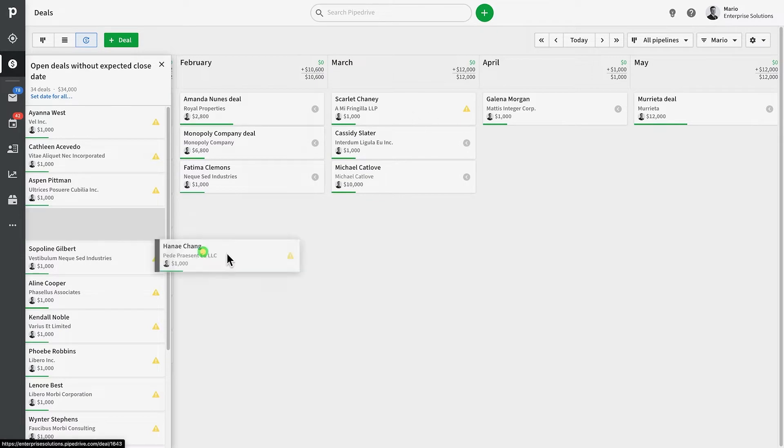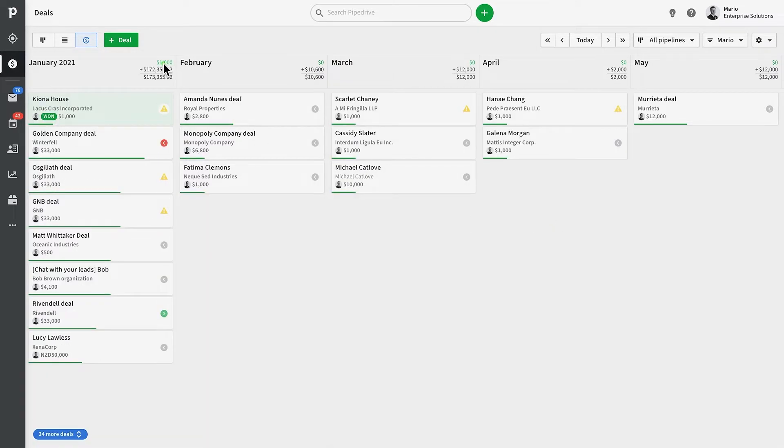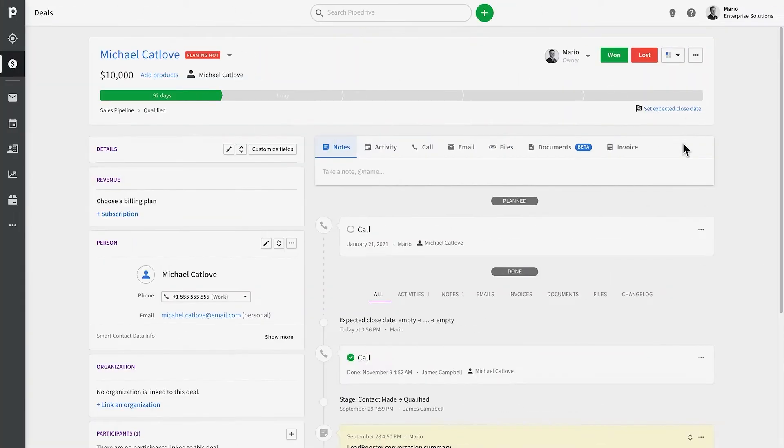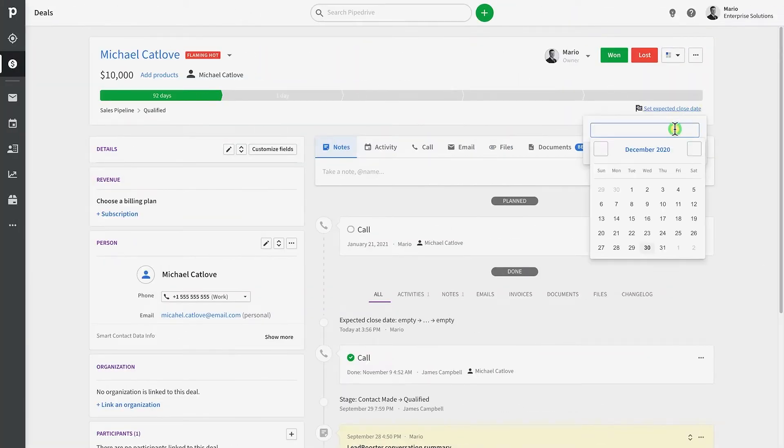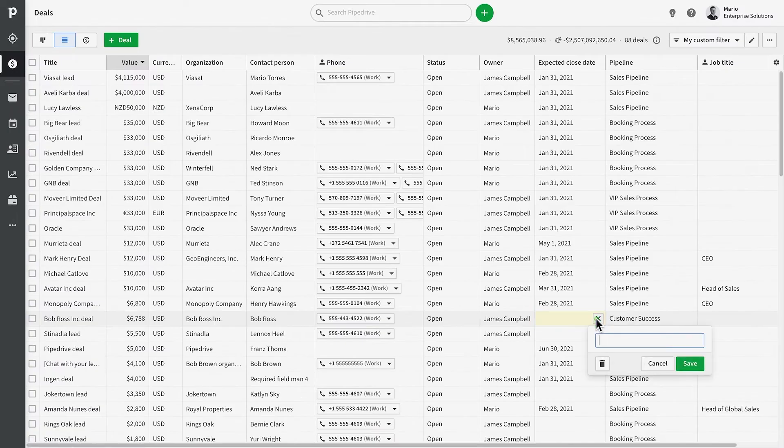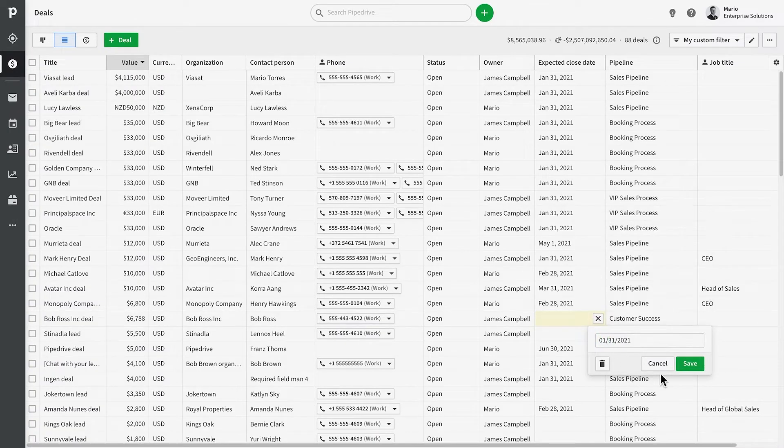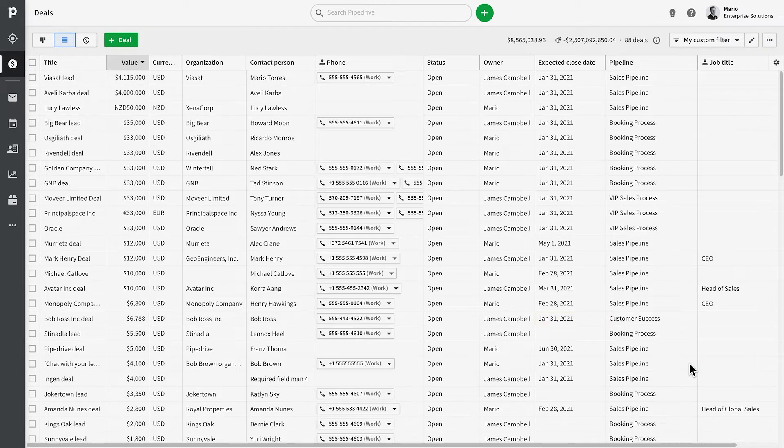Technically, the expected close date can also be edited in your detail views or the list views. If a deal has already been marked as won, then the won date will be used to put the deal in a specific month.